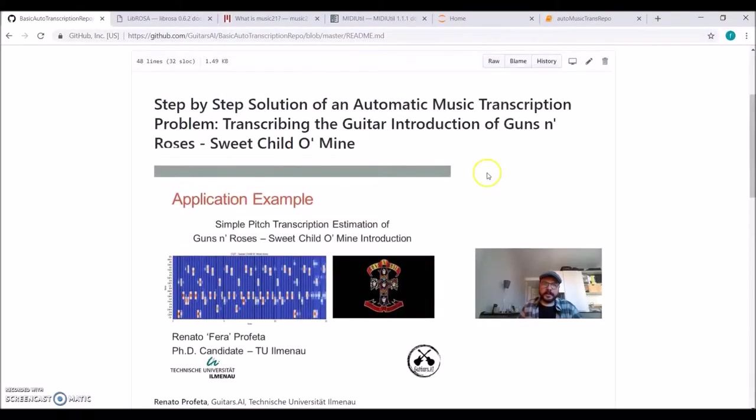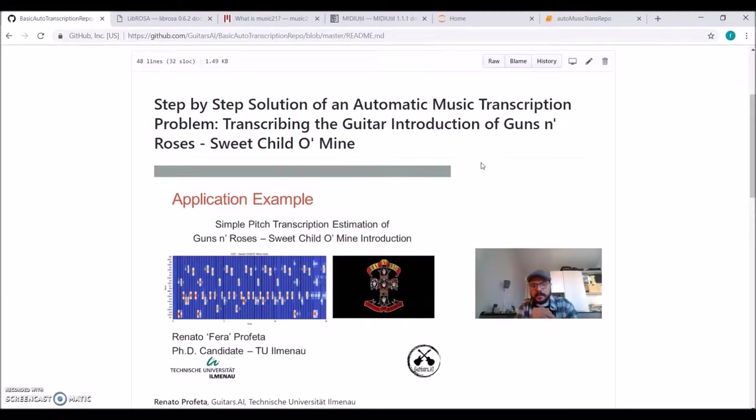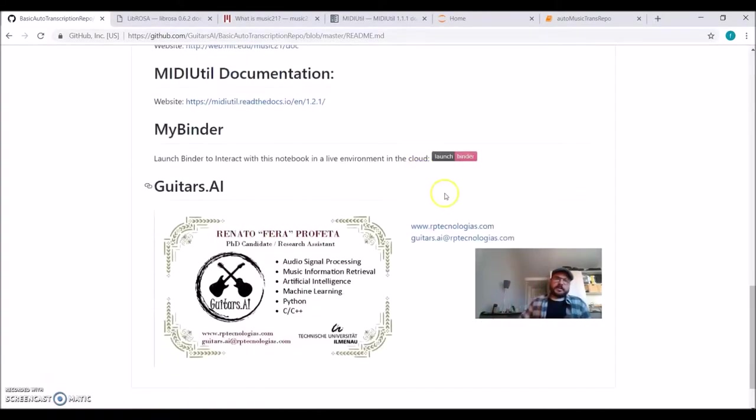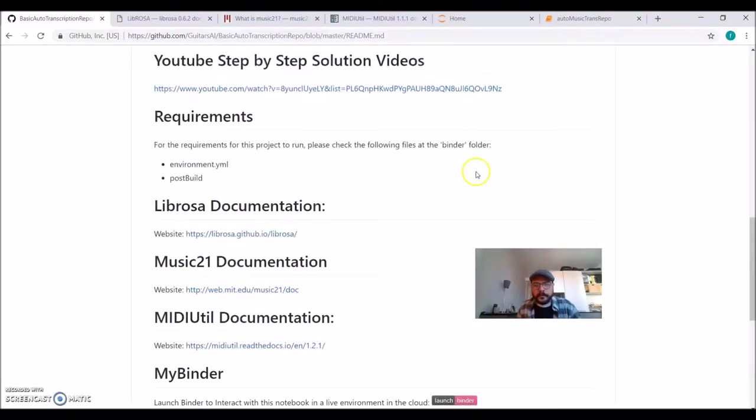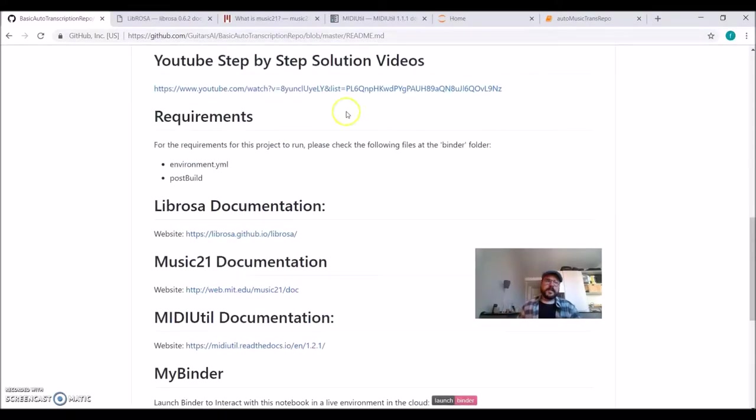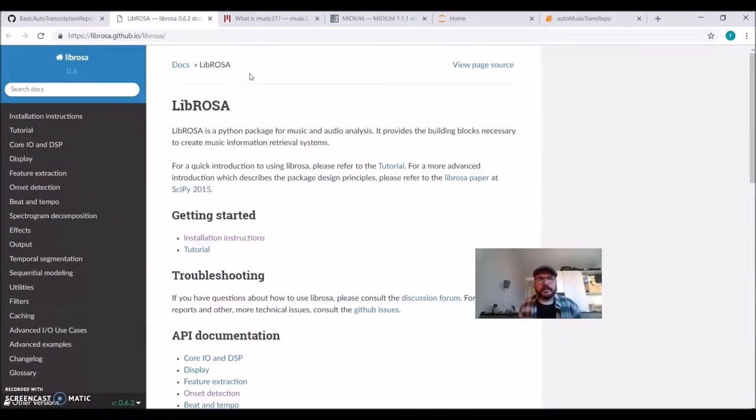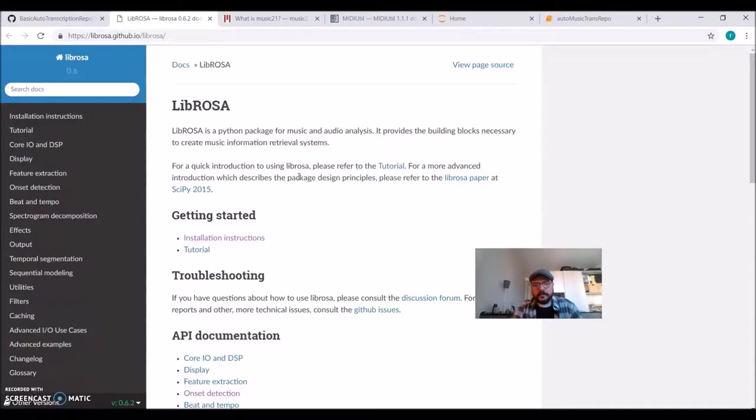The code is in GitHub. You can run it locally or remotely using MyBinder. We'll use two great Python packages. One is Librosa, which is a package for music and audio analysis. It's very powerful. There are a lot of tools already built in, so you don't need to implement them yourself.